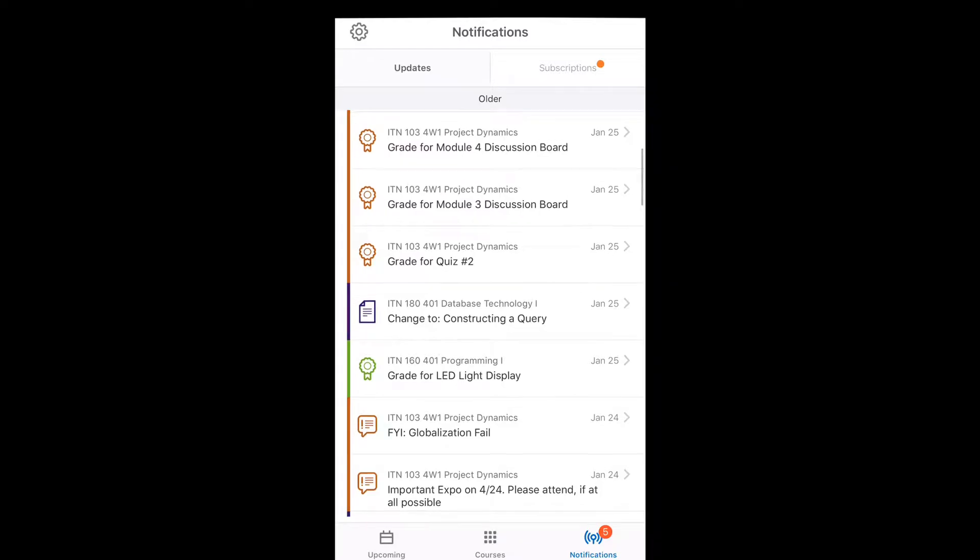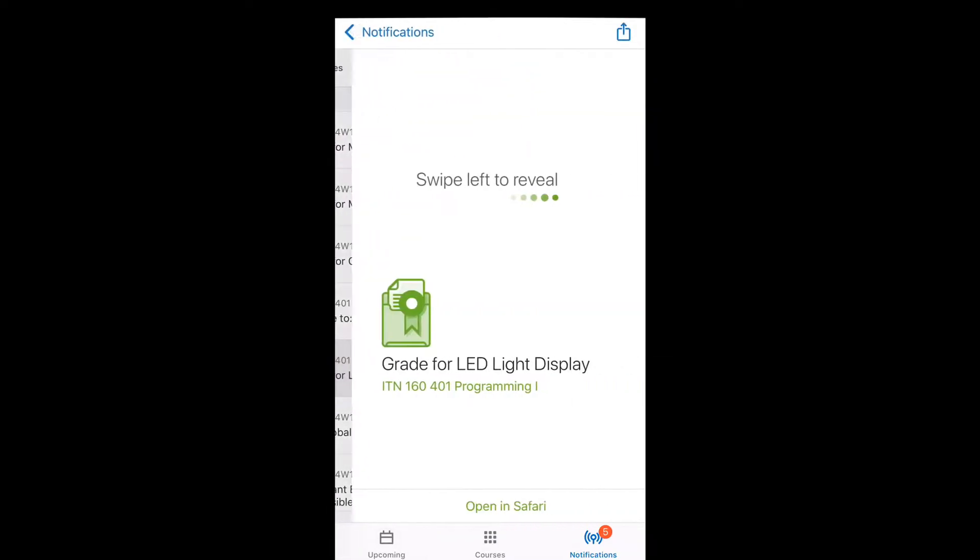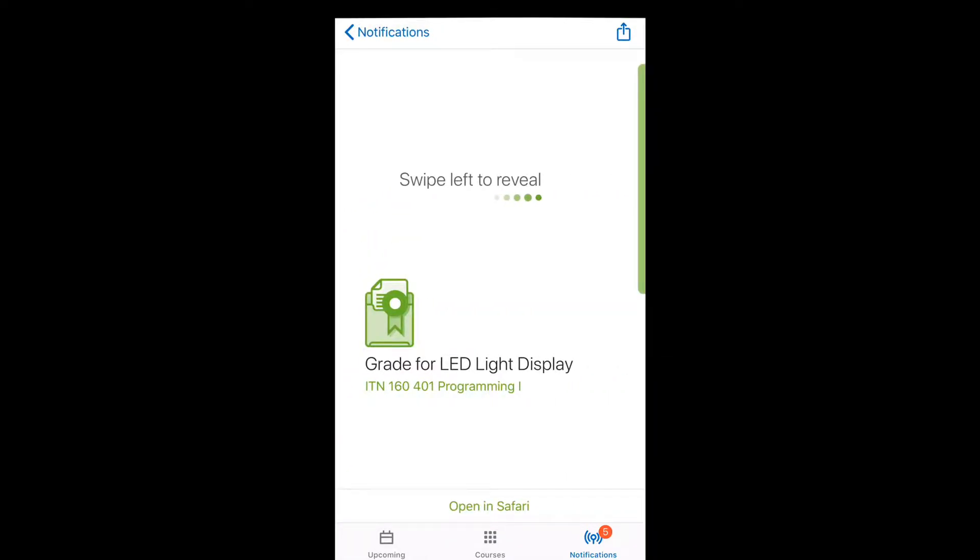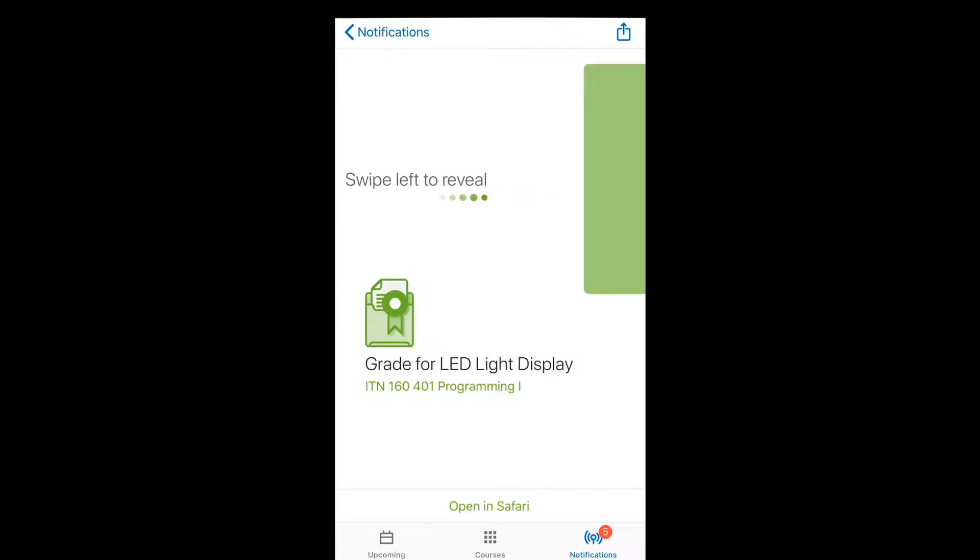And this ribbon icon is for grades and this is my 160 class. So I like this swipe to reveal feature. It just adds some suspense when I'm trying to see my grades.